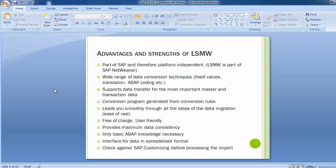Moving on to the advantages and strengths of LSMW — why we should prefer it over any other tool. LSMW is part of SAP Netweaver and therefore platform independent. It has a wide range of data conversion techniques not found in other tools, including fixed values, transactions, ABAP coding, and even BAPI support for further enhancement. It supports data transfer for most important master and transactional data.